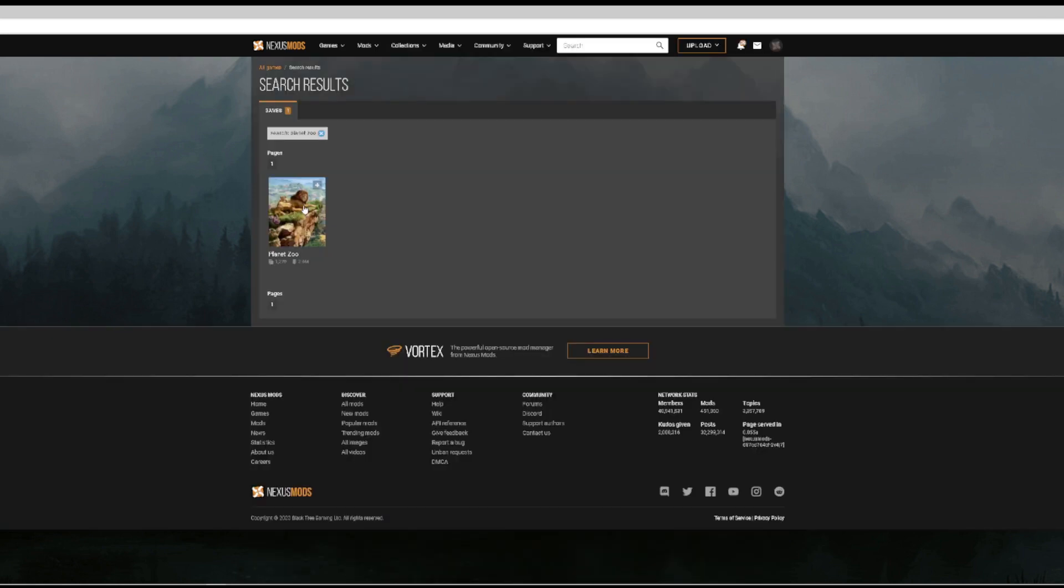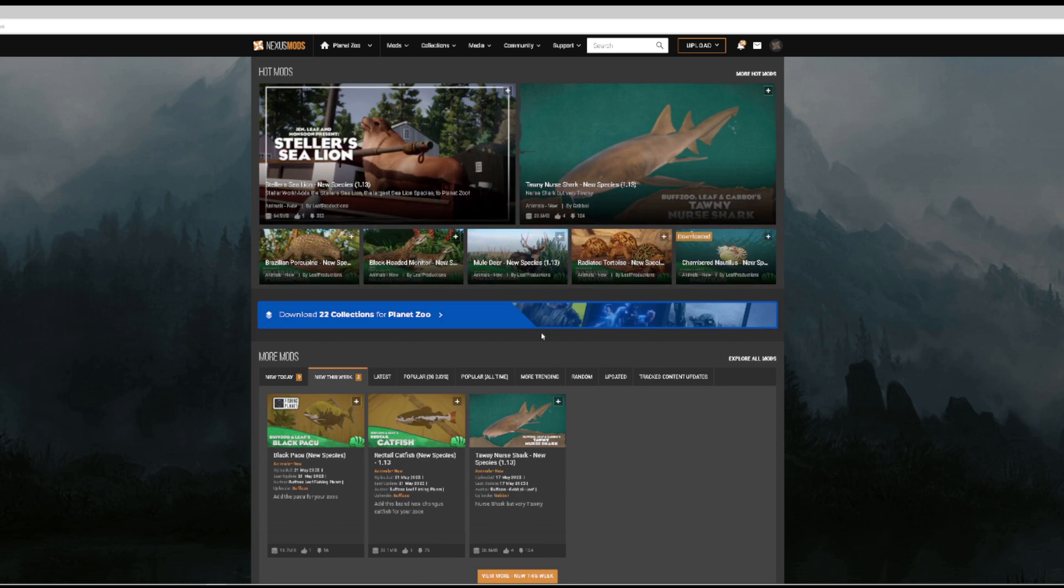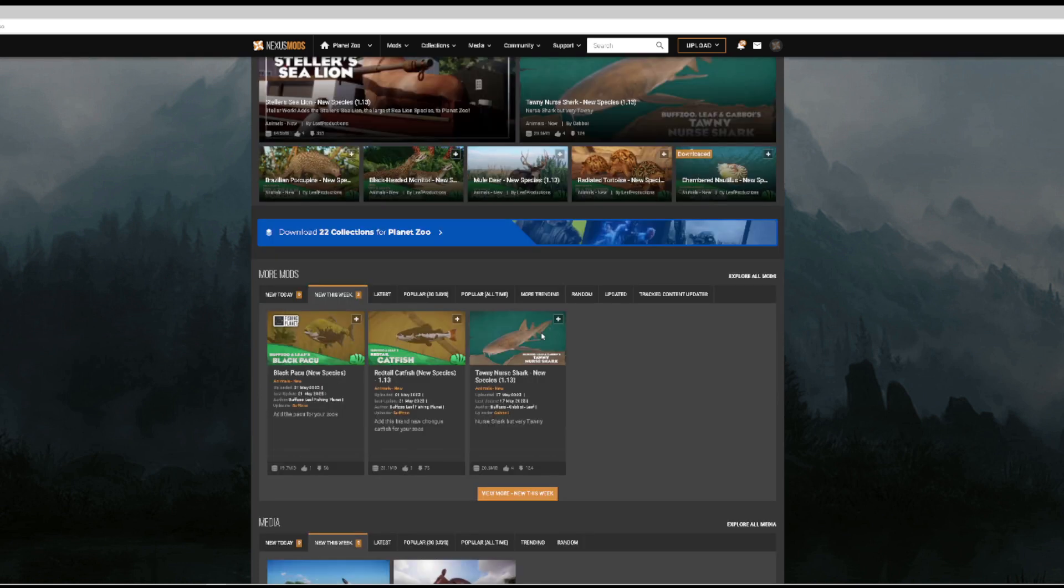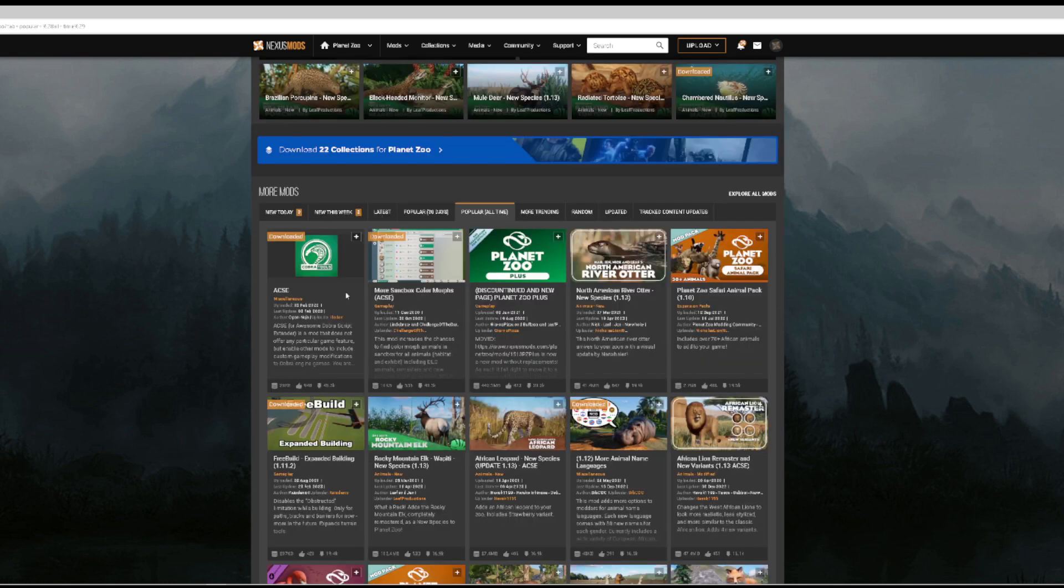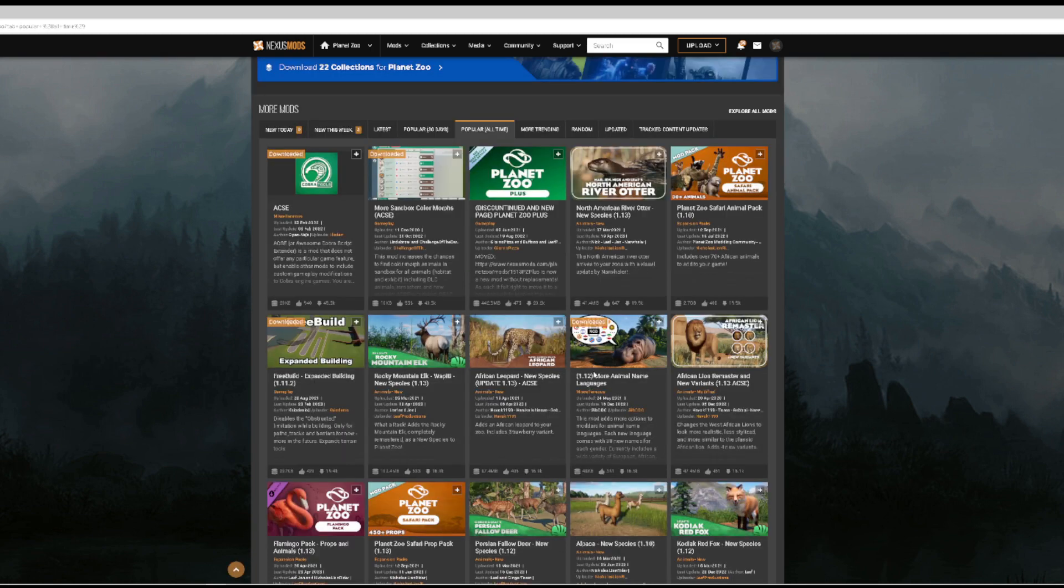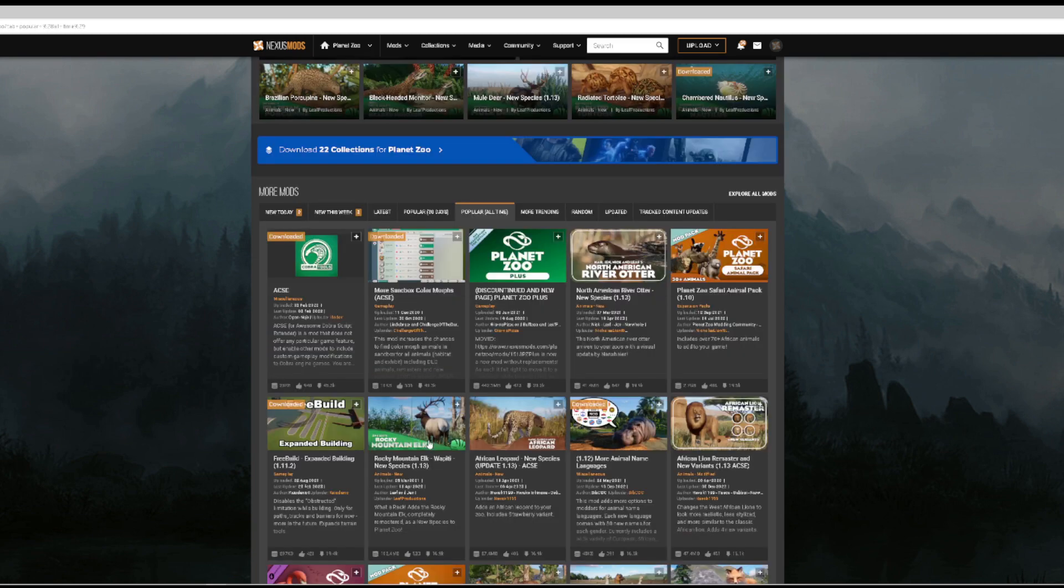Make sure that you do hit the drop down because it's going to default beyond mods and it'll just kind of mess it up a little bit. So click Games, hit Enter. You're going to click Planet Zoo. And as you see here, this is kind of the new this week mods. You have the Black Paku, the Red-Tiled Catfish, the Tawny Nurse Shark. But if you don't want to deal with that, you can just hit Popular of all time. It kind of shows you the more popular ones. You have to have the ACSC on for most of these reskin mods, so you're going to have to download this no matter what.